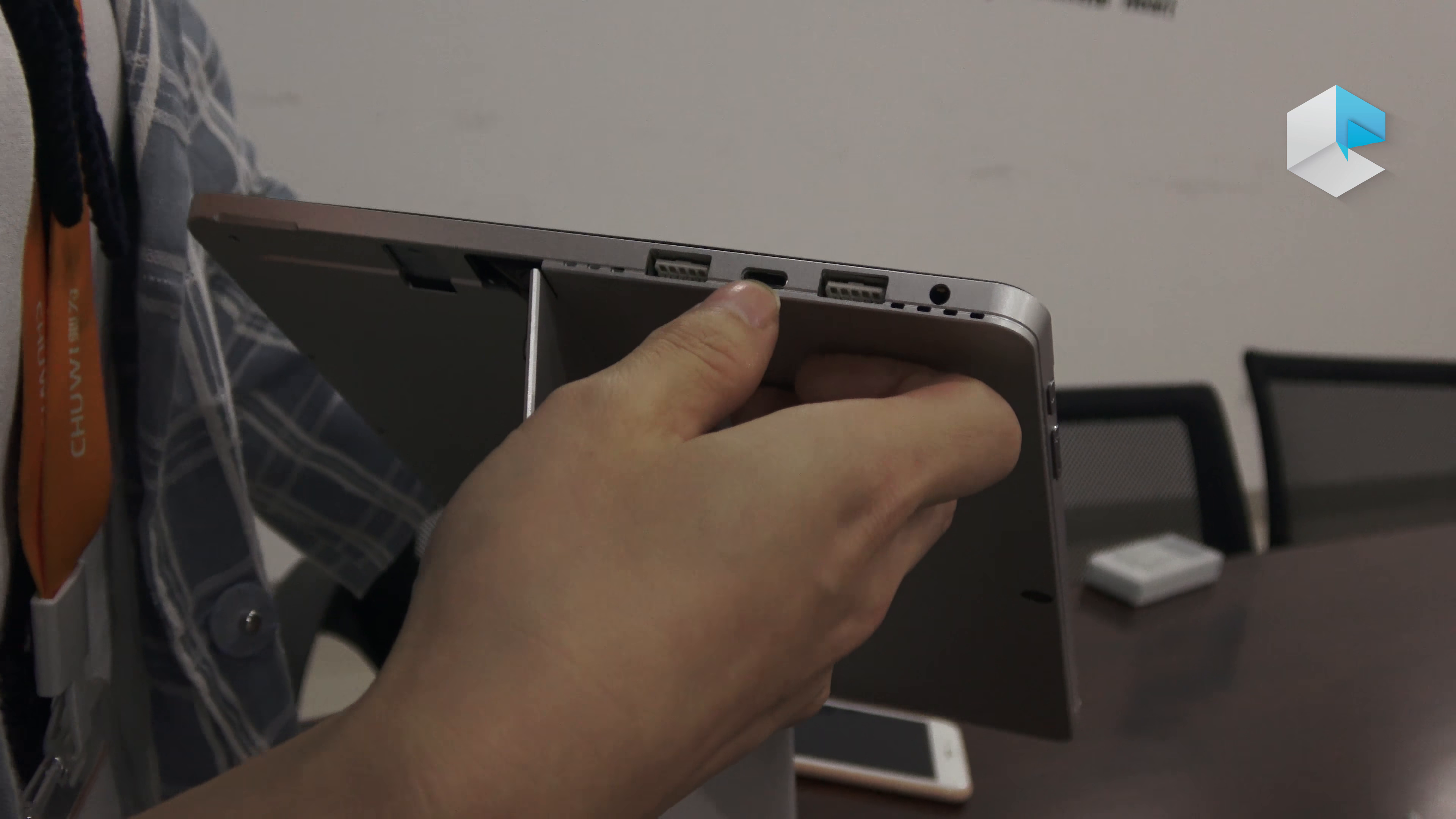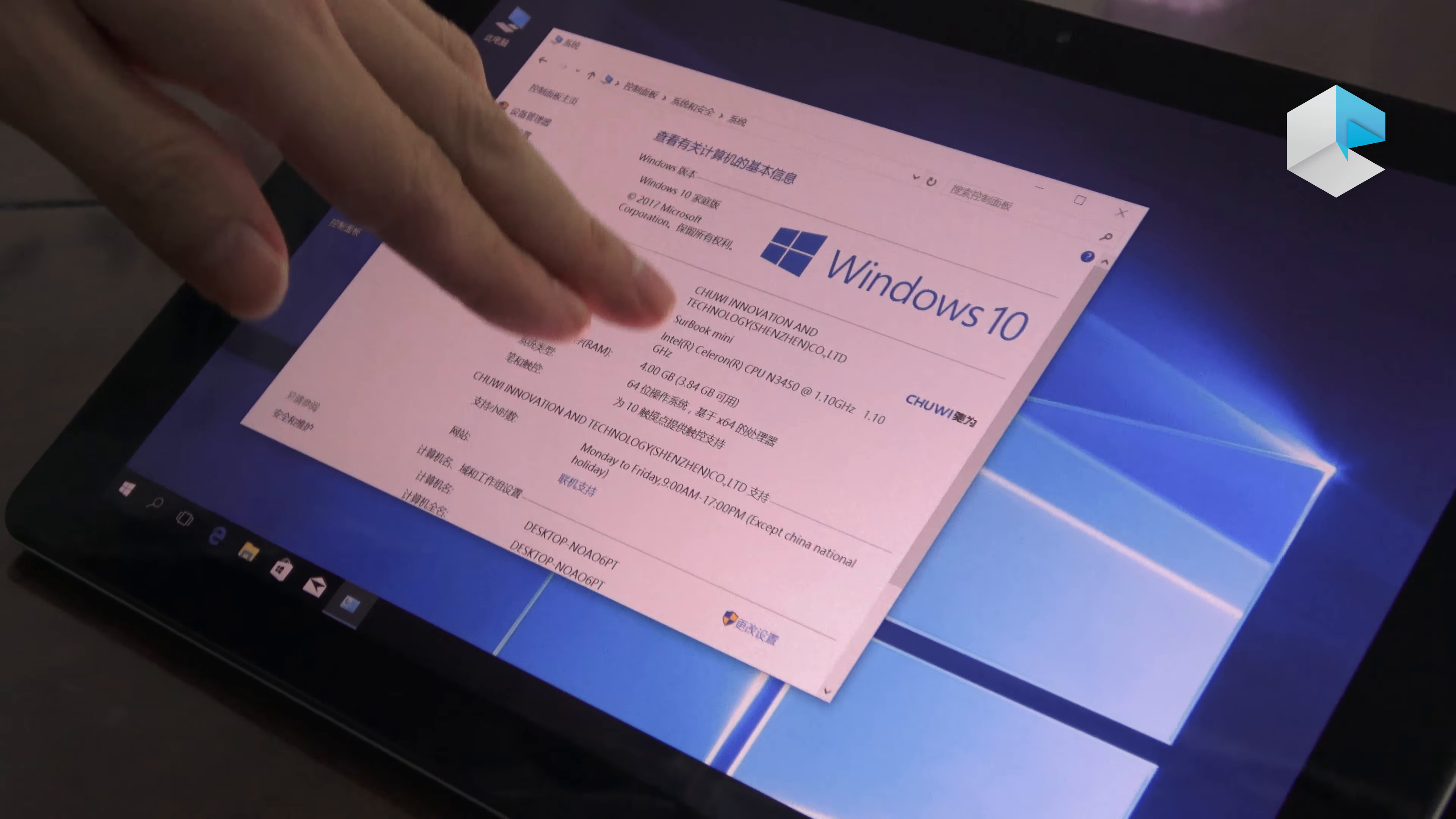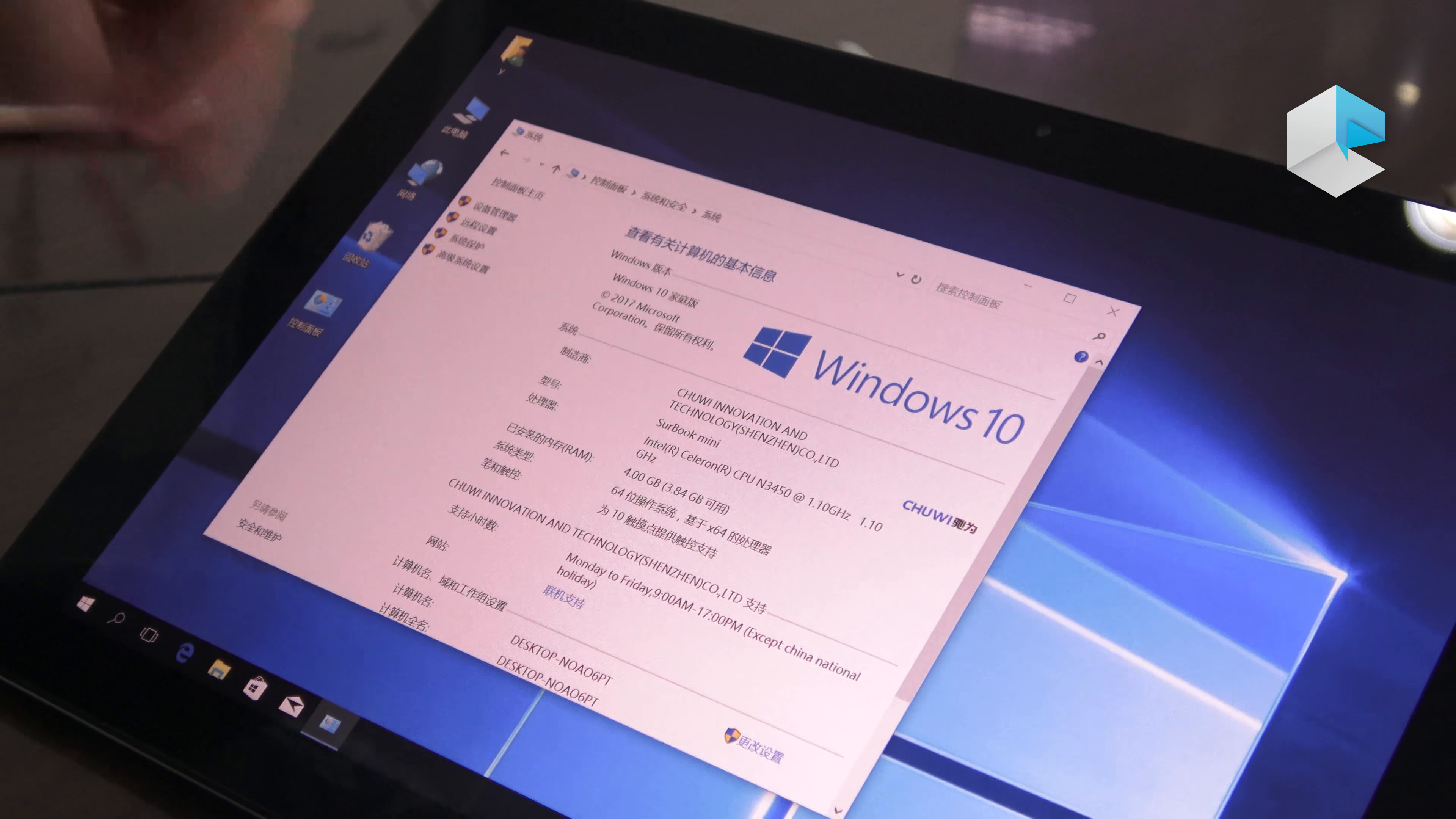Let's check the system. This one is powered by Intel Apollo Lake N3450, same as the CERBO, but the RAM is smaller - this one has four gigabytes of RAM and 64GB storage.